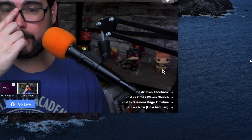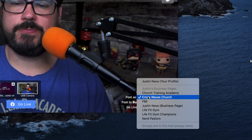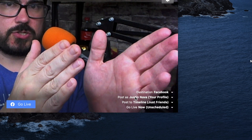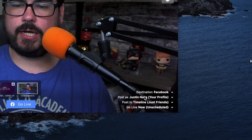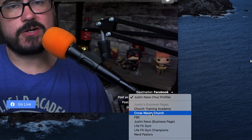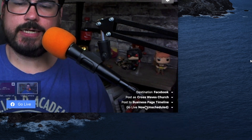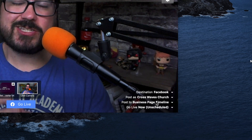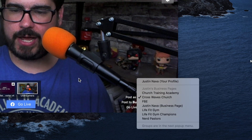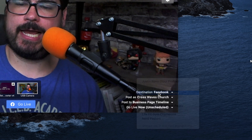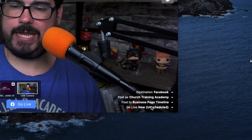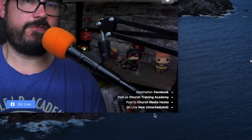If you go to Facebook, when you click on it, it'll ask you to log in. Log in and then it will tell you who you're going to post as. You don't want to post as yourself — you want to post as your church. For example, my church Cross Waves Church — we're going to post to the business page, which is the church's public page. If you want to broadcast to a group, you can actually broadcast to either the page timeline or the group.